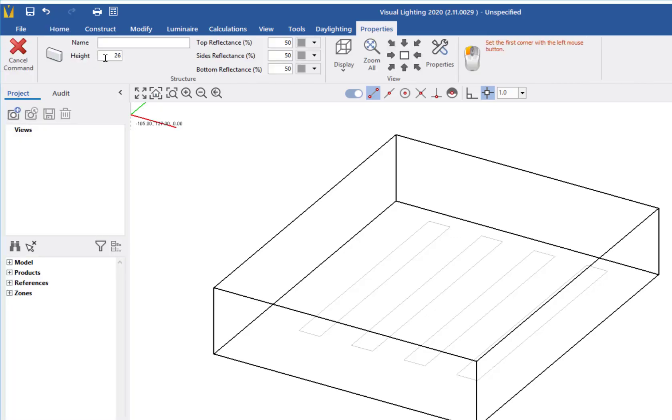On the ribbon, I will set a height of 24 feet for the rack and adjust the reflectance values to 10, 10, and 0.